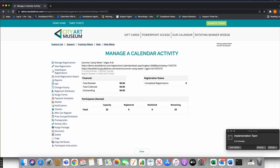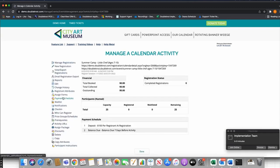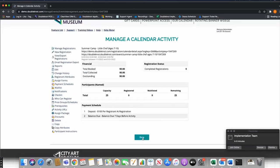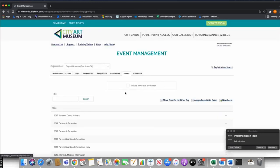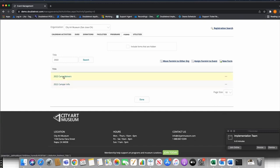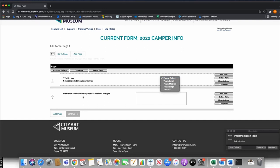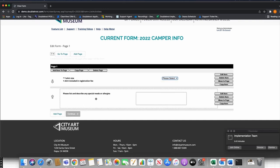This is not a training on forms — we will have separate trainings on building forms and camp forms — but there are very important aspects to how you attach a form that affect user experience. I want to talk about forms, how to attach them, and how that works best for your users. I've built a couple of example forms: a '2022 Camper Info' form that collects t-shirt size, dietary needs, and special needs, and a 'Camp Waivers' form.